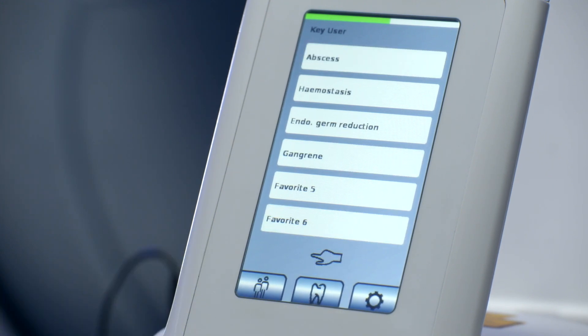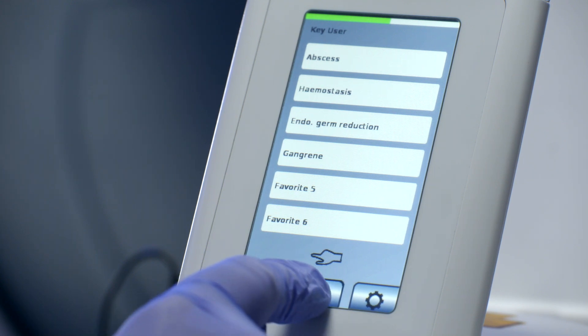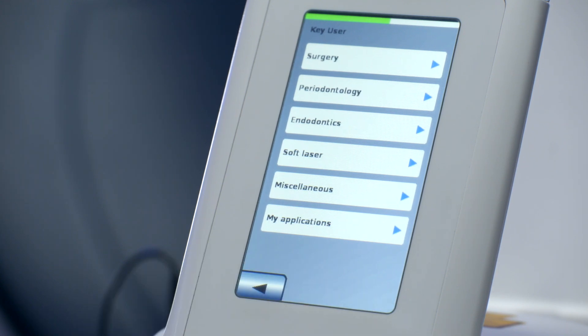Secondly, when pushing the button with the tooth icon, you will enter the All Applications Menu.